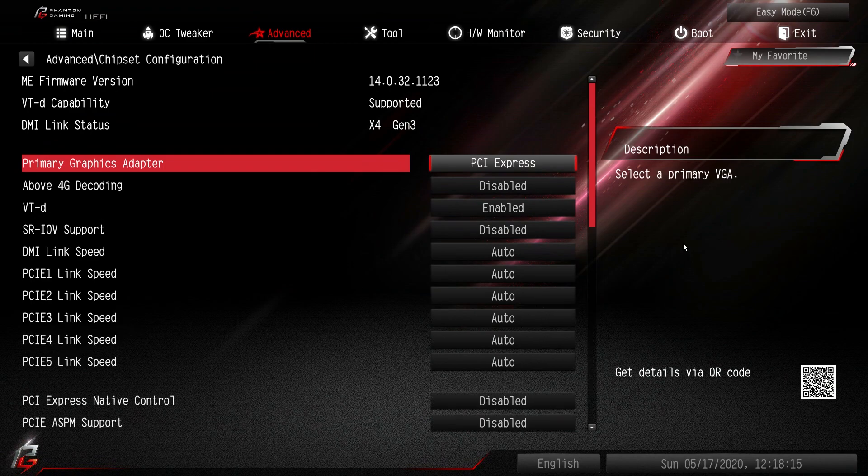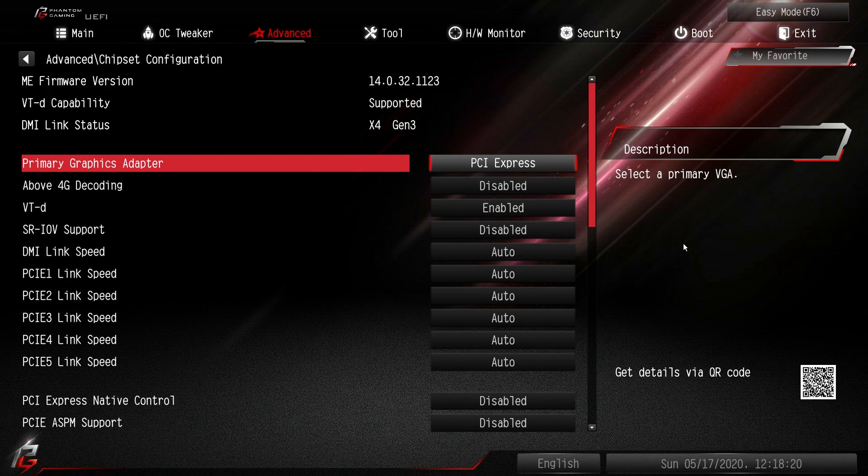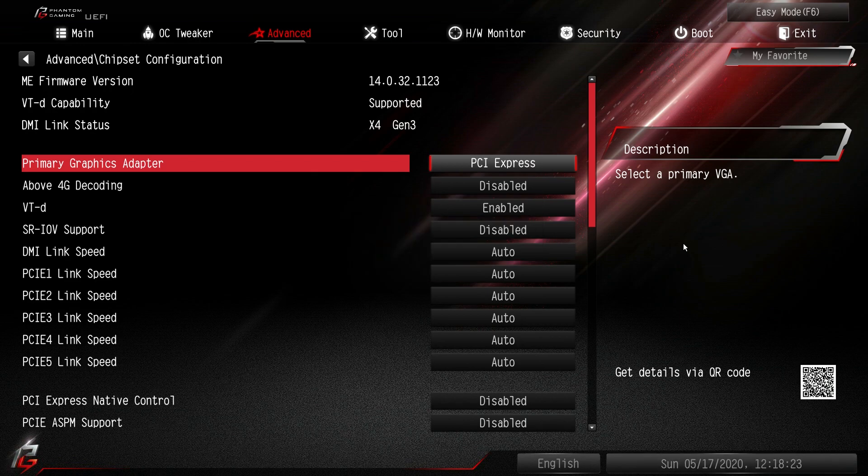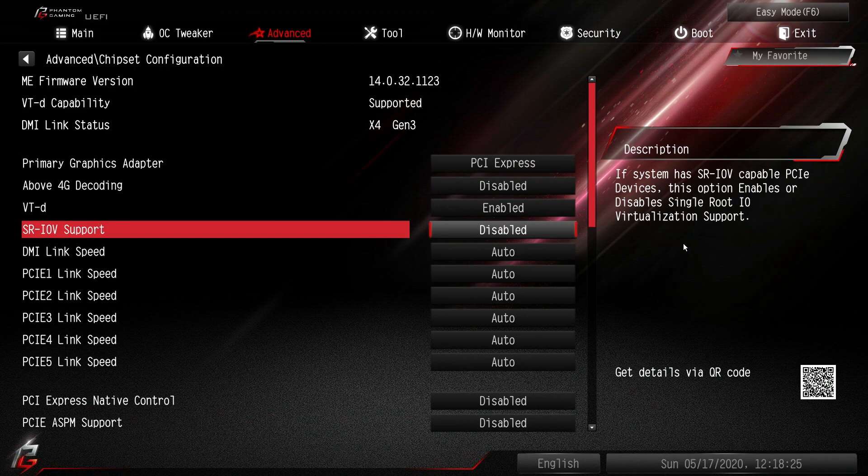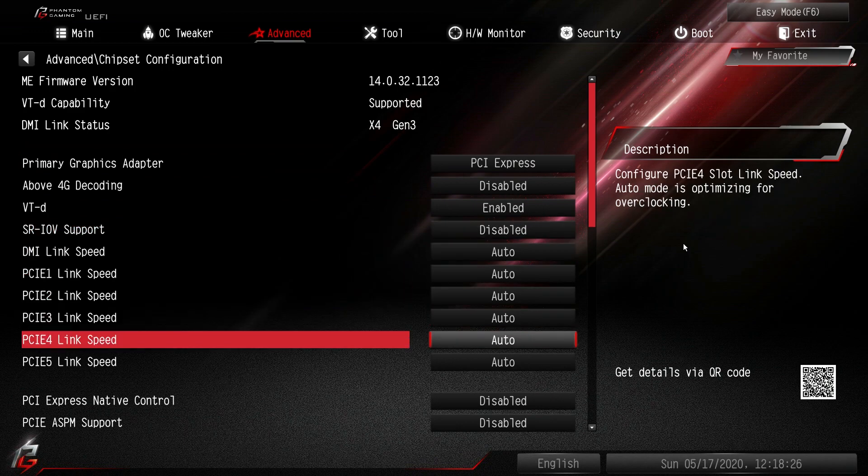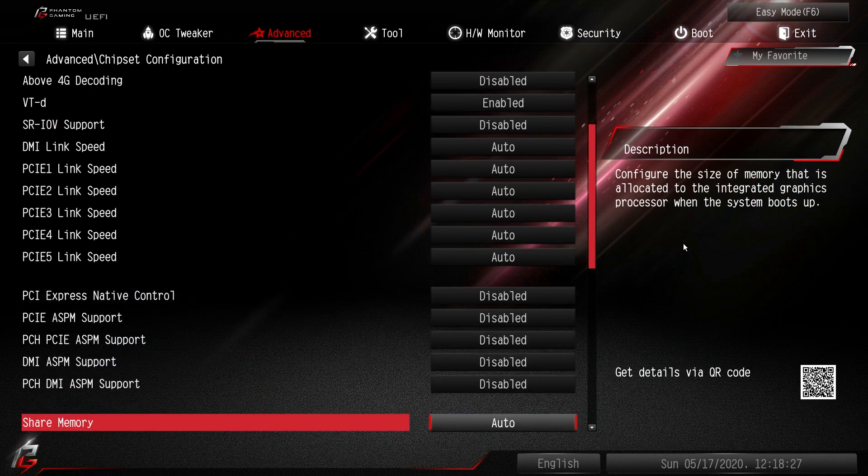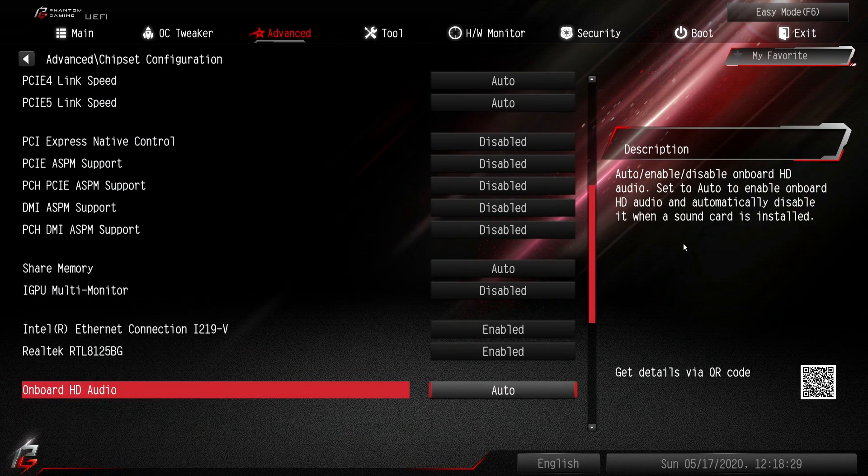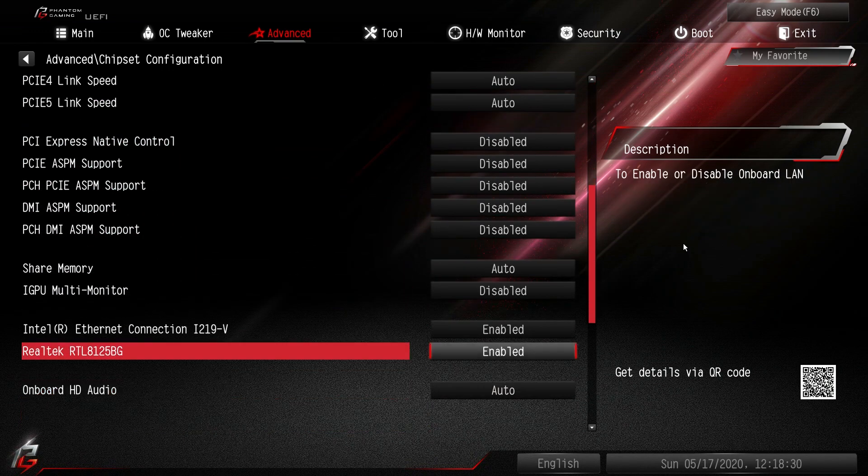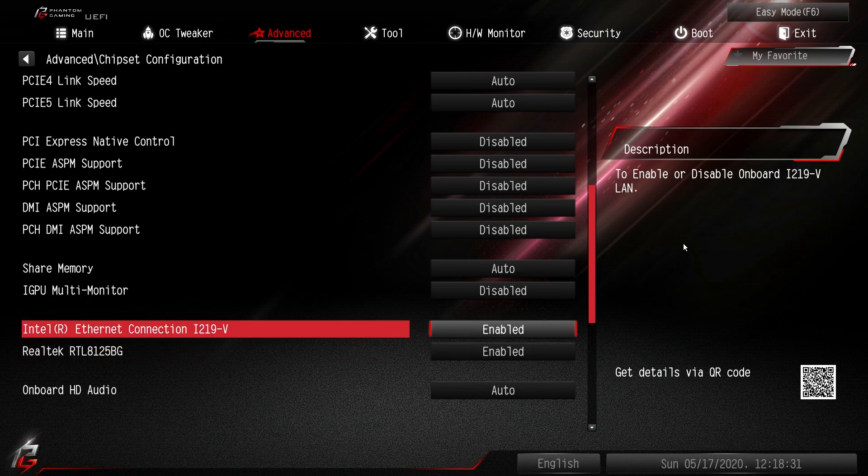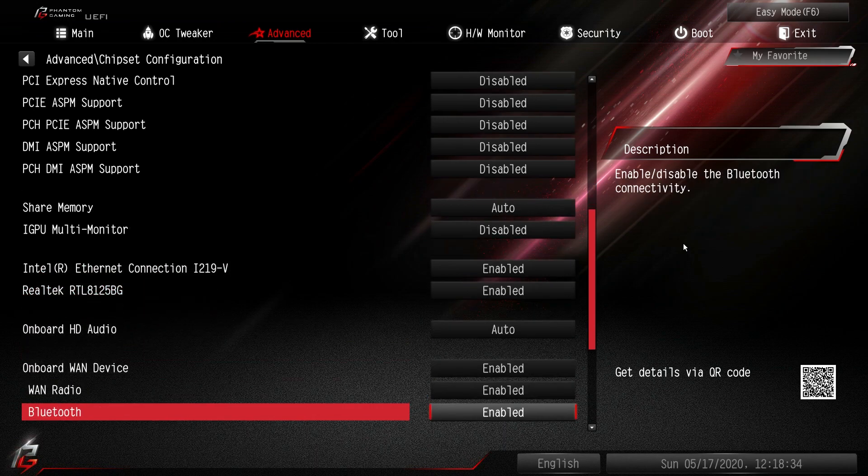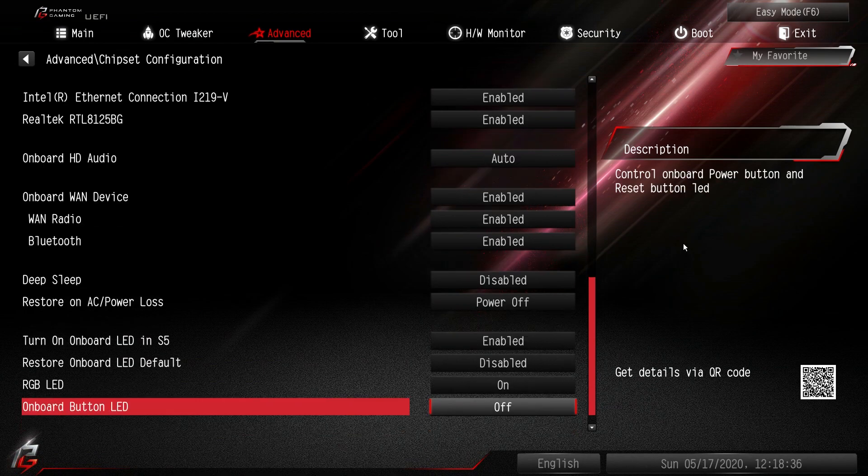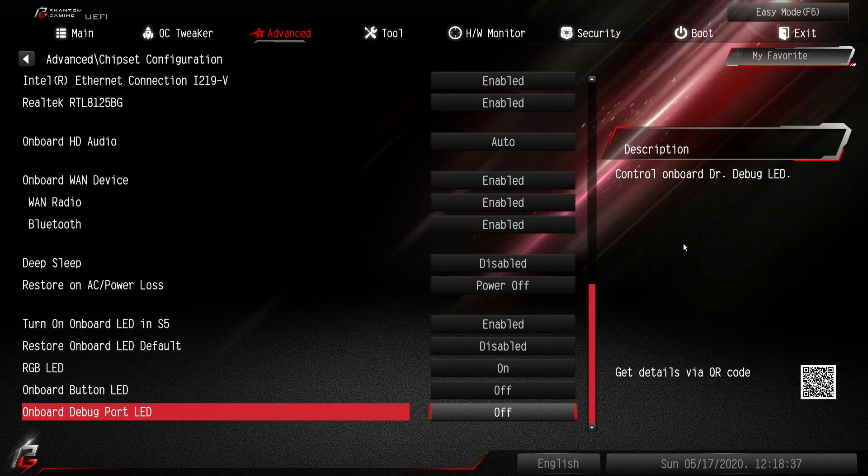Chipset configuration. Again this is everything that's on the chipset. So we can turn the graphics adapter - we can switch that to our onboard graphics on the CPU. We can do all that stuff. Our link speeds. Shared memory. We can turn our ethernet connections on or off. Audio on and off. Anything that has to do with the chipset, it's in here.